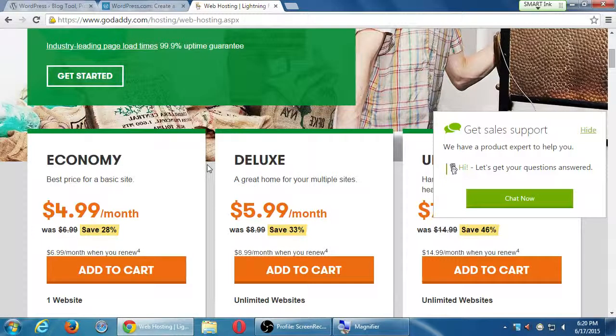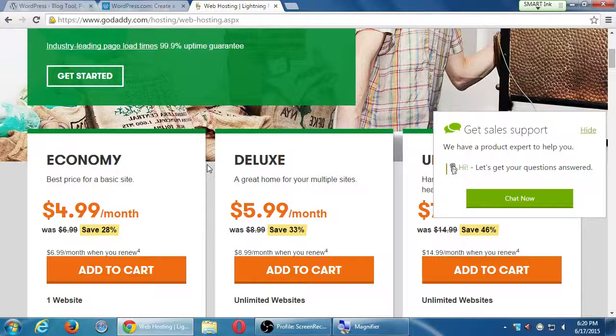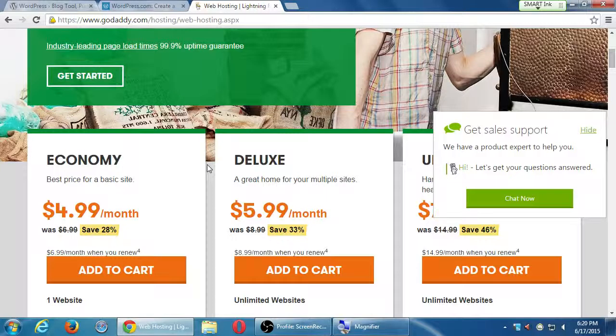Whichever service provider you have — GoDaddy, Bluehost, HostMonster, Yahoo, or whatever — most likely they are the ones sending you that renewal notification once a year.